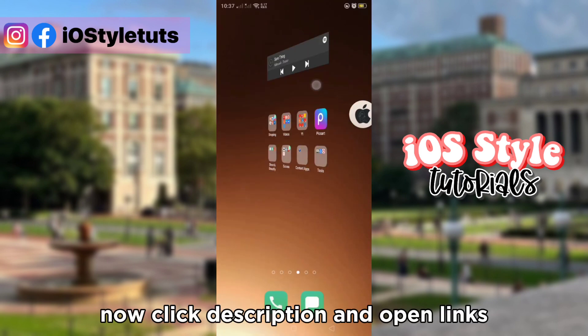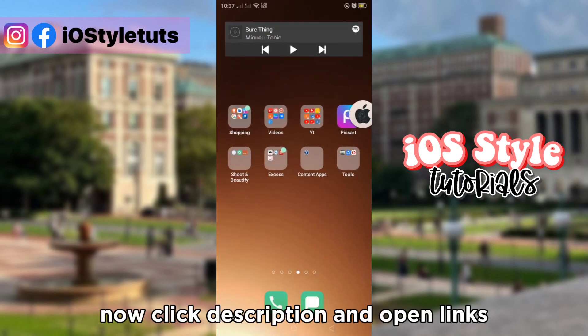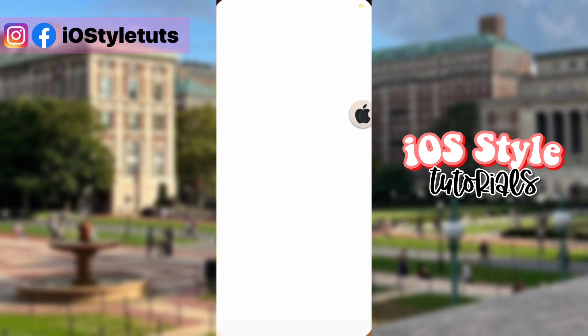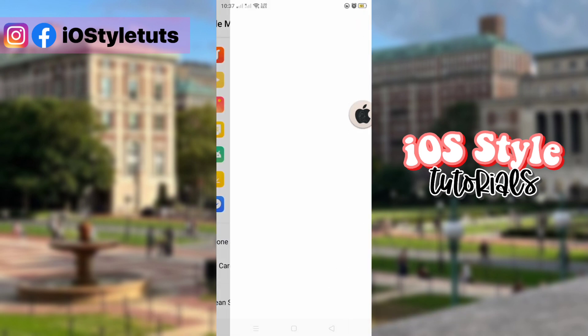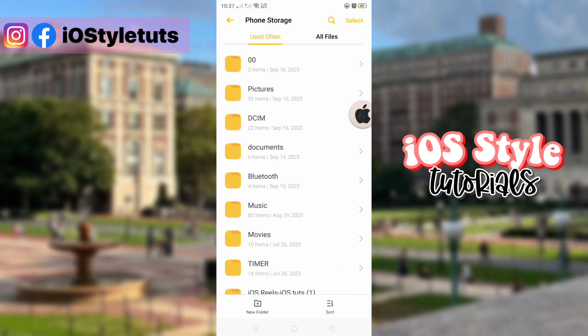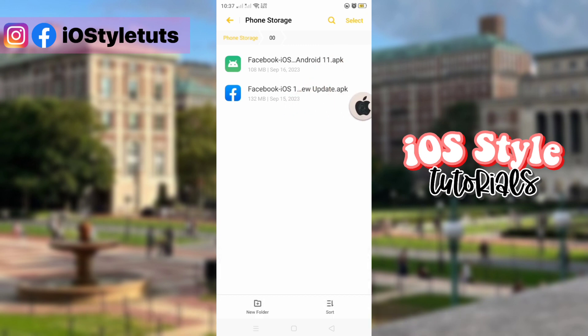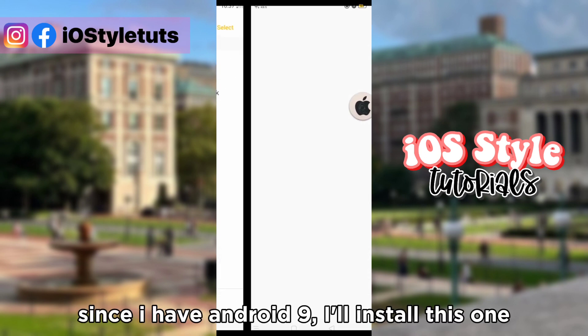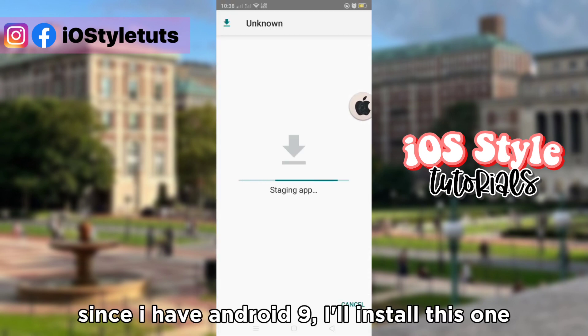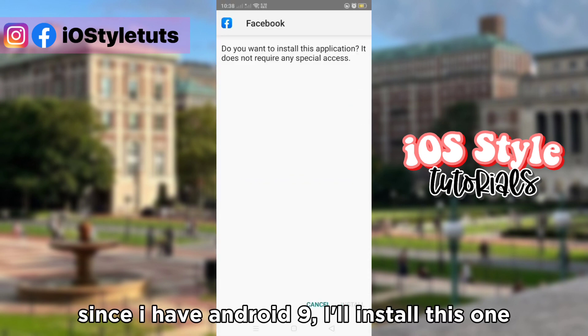Now click the description and open the links. Download the right app for your version. Since I have Android 9, I'll install this one.